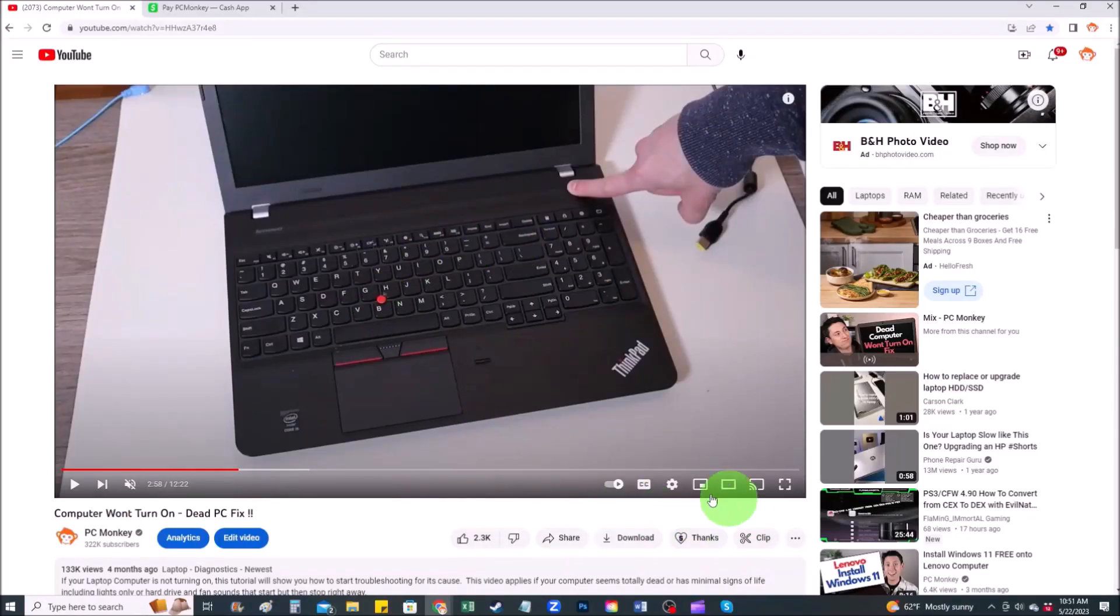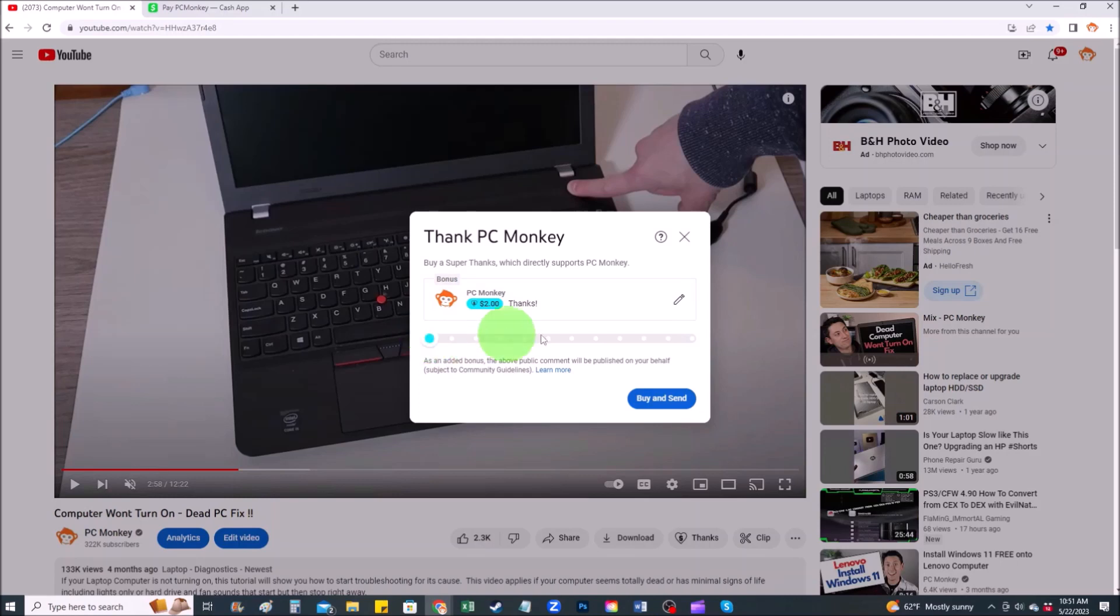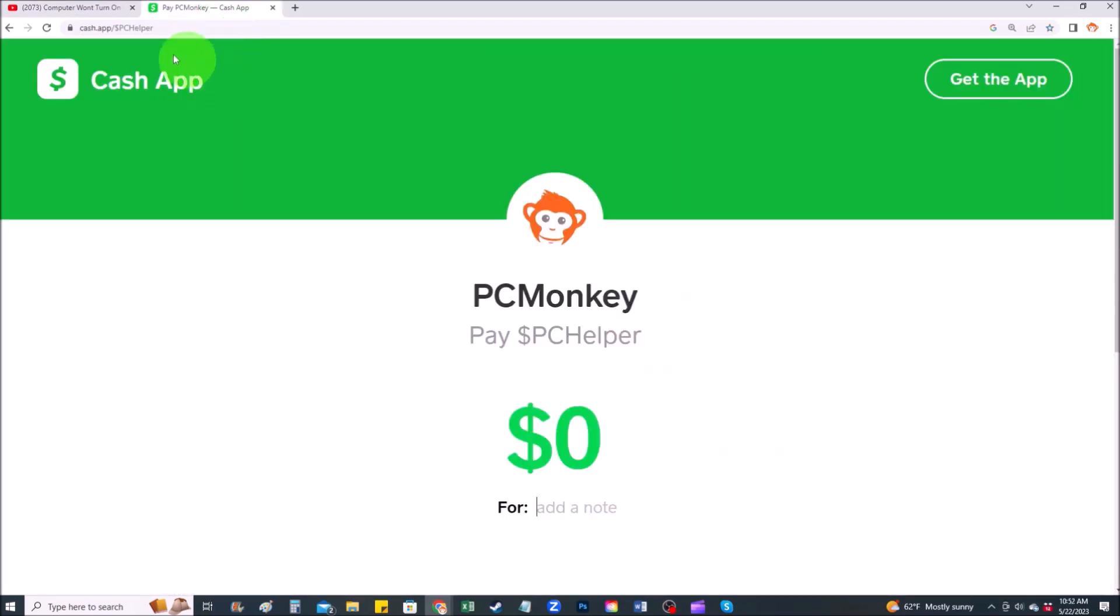First, right below the video to the right hand side, you'll see the super thanks button. You can click on that. You can select a tip amount here. Second way, you can use your cash app. Find me at dollar sign PC helper. You can leave a dollar amount and you can even leave a little note.